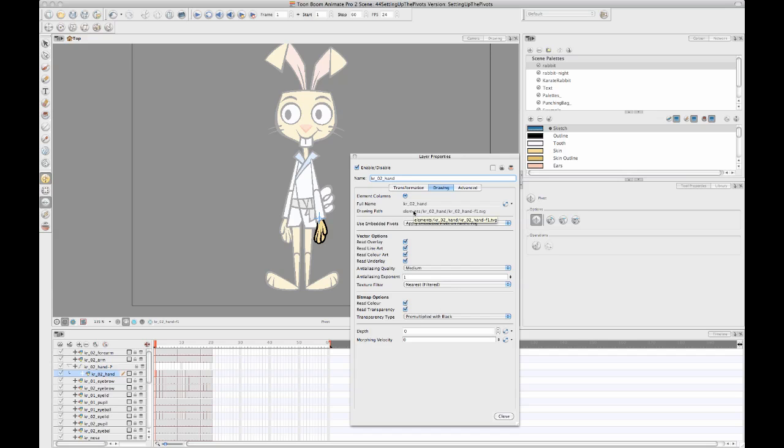But the only downside of doing it this way is that I then have to go into every drawing layer one by one and do that.